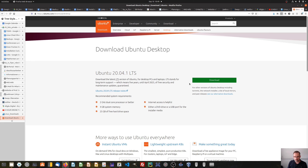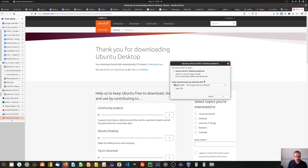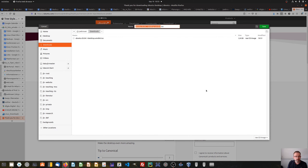Just click on download, and a pop-up window should appear which allows you to download this ISO file. You can choose where to download this Ubuntu file. This contains all the stuff we need to install Ubuntu later after we have set up a first virtual PC. Click on save and save this file.